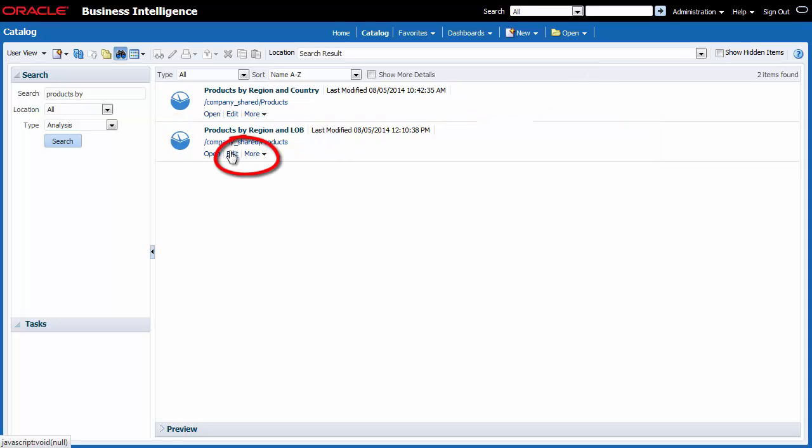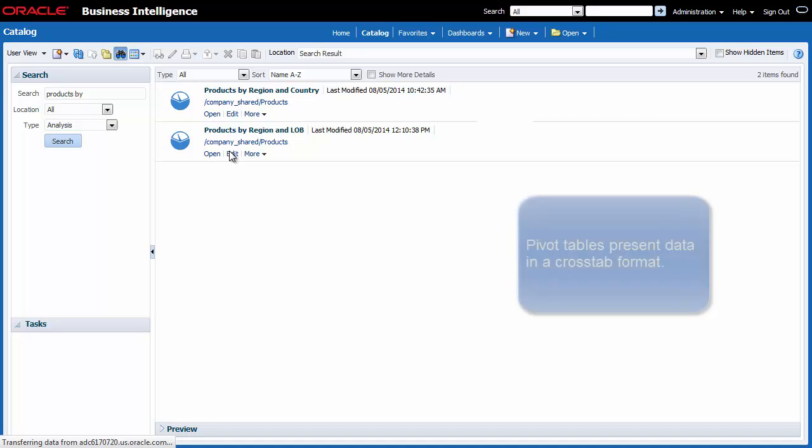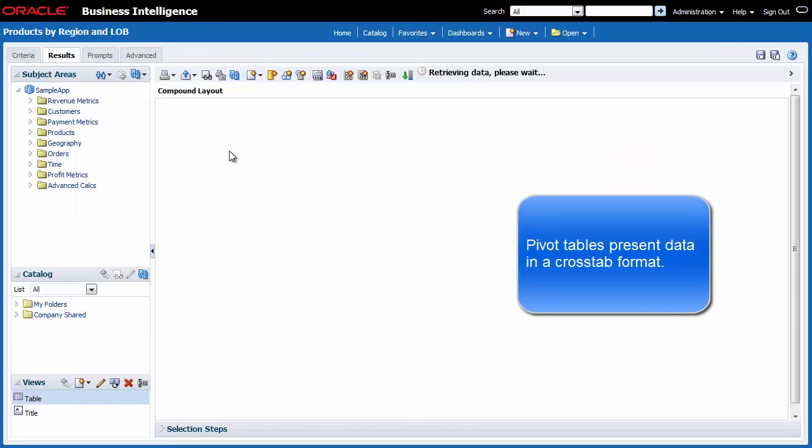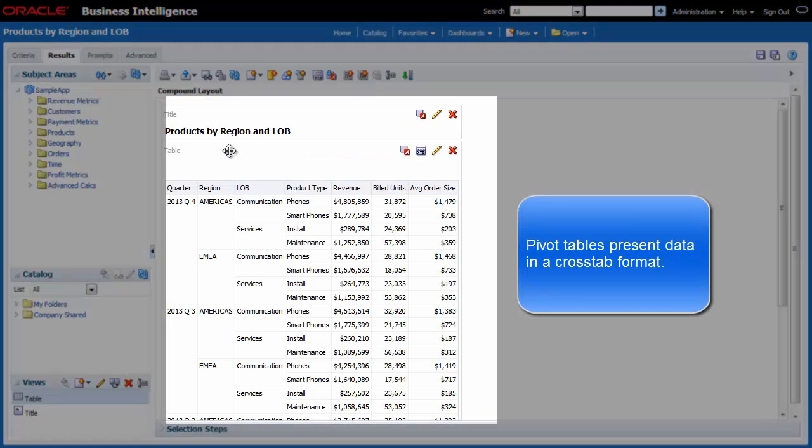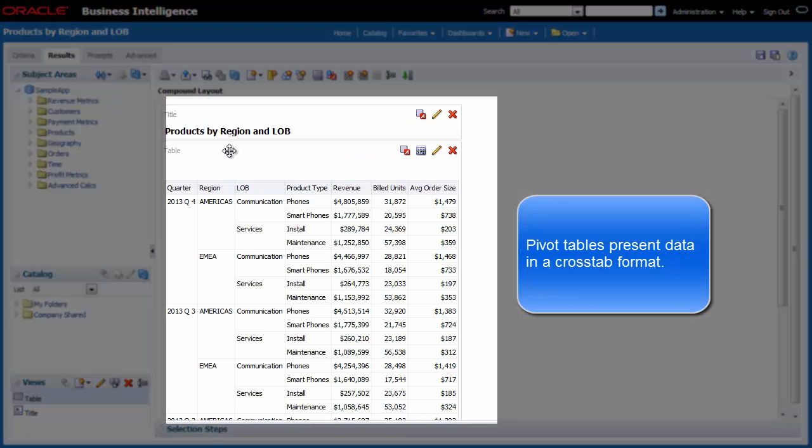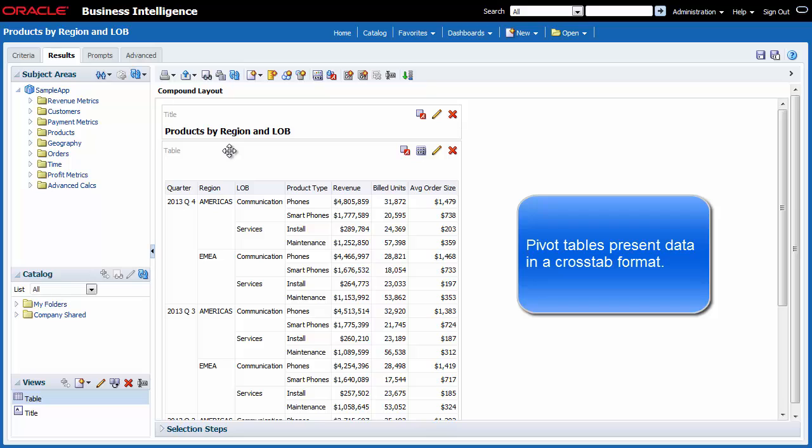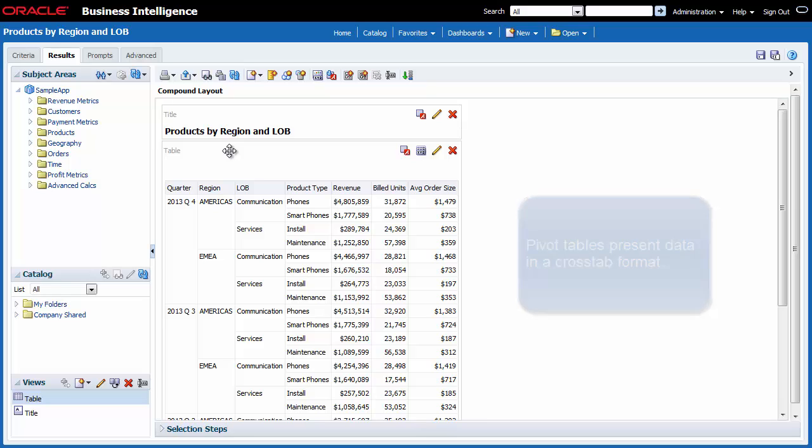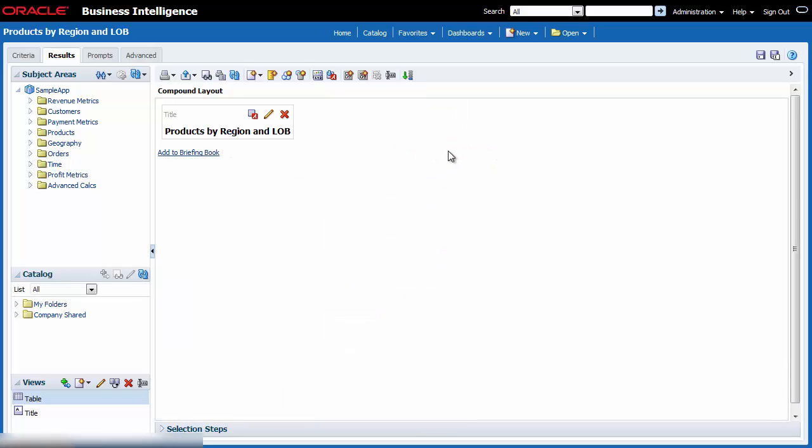I click Edit. I want to add a pivot table view and remove the table view. I know that a pivot table view allows me to better organize my data and present my data in a cross-tab format. I click the Remove View from Compound Layout button in the table view.